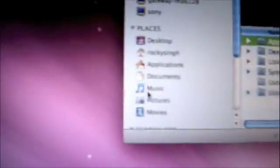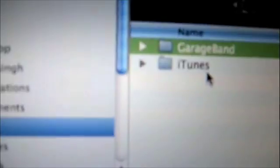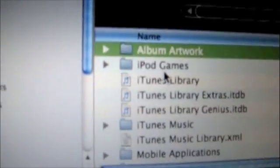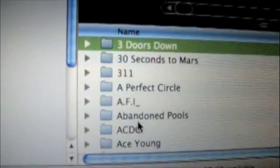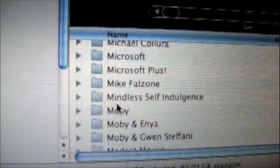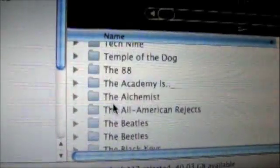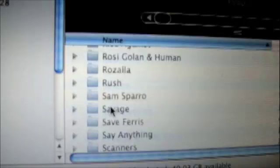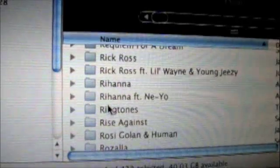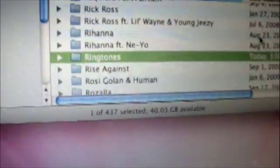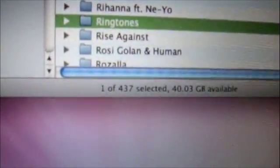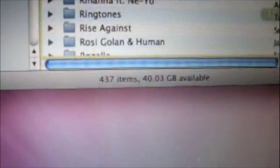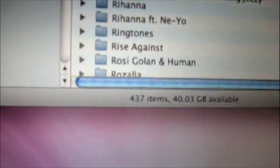Okay, after you do that, click on your hard drive. You want to go to your music section, or your iTunes section. Click on iTunes, iTunes Music, and look for ringtones. And then what you want to do is just drag your song you just created to your ringtones.